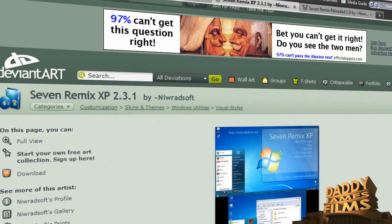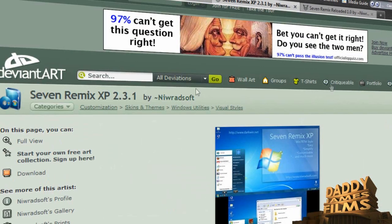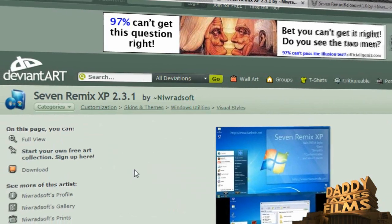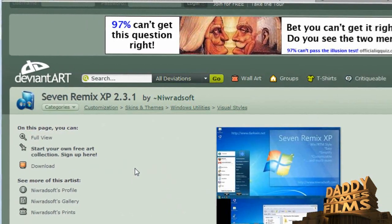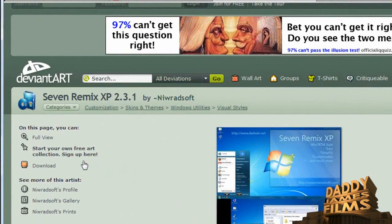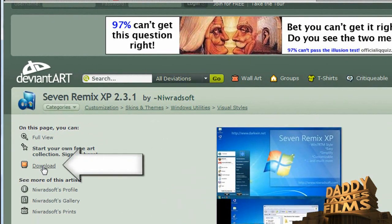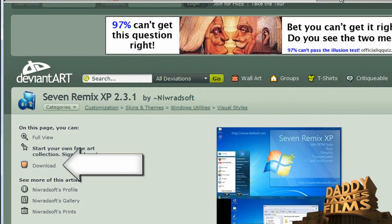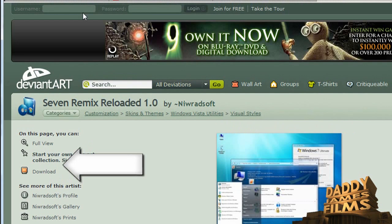But anyhow, if you want the Windows 7 theme for XP, you just go right here, click download and download it for that. Now for Vista,